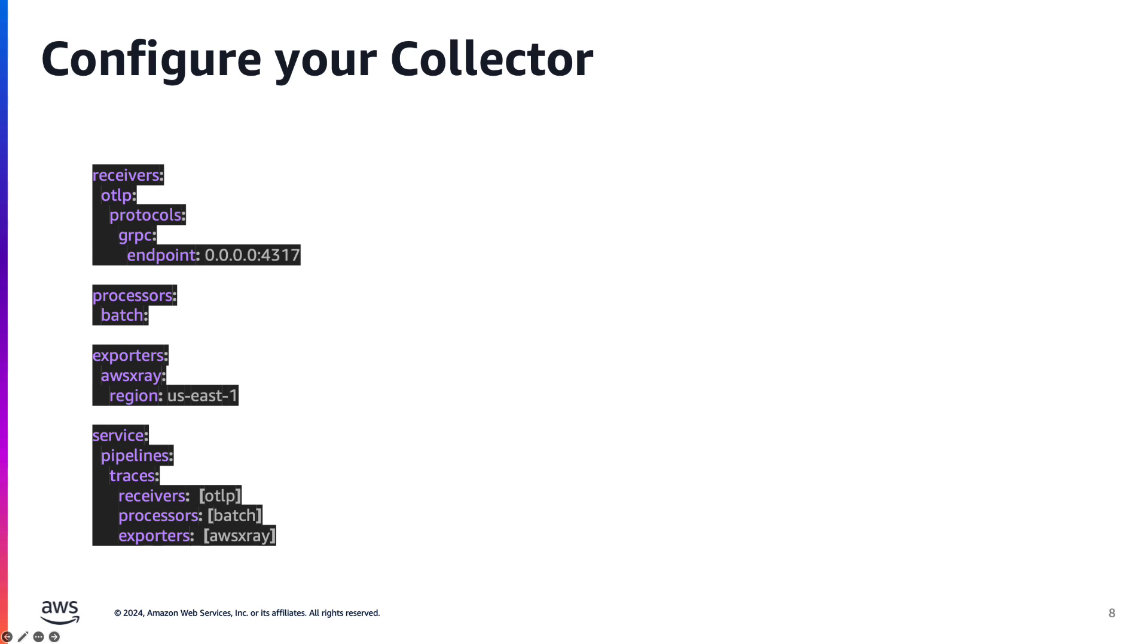And then for our exporter, we're exporting to AWS X-Ray with the region configured as US East 1.